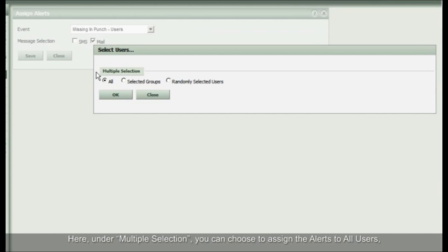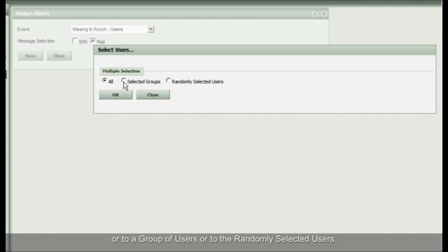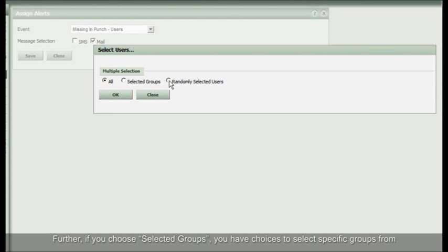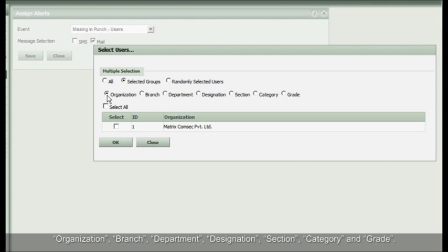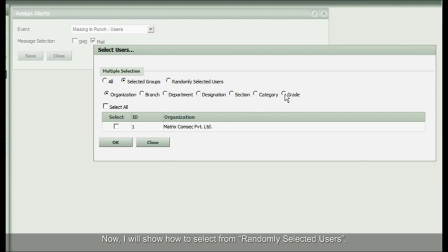Here, under multiple selection, you can choose to assign the alerts to all users or to a group of users or to the randomly selected users. Further, if you choose Selected Groups, you have choices to select specific groups from Organization, Branch, Department, Designation, Section, Category and Grade. Now, I will show how to select from randomly selected users.